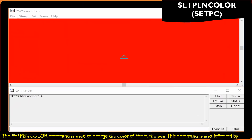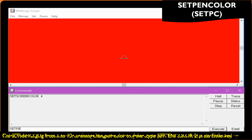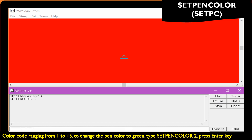The set pen color command is used to change the color of the turtle pen. This command is also followed by a color code ranging from 1 to 15. To change the pen color to green, type Set pen color 2, then press the Enter key.